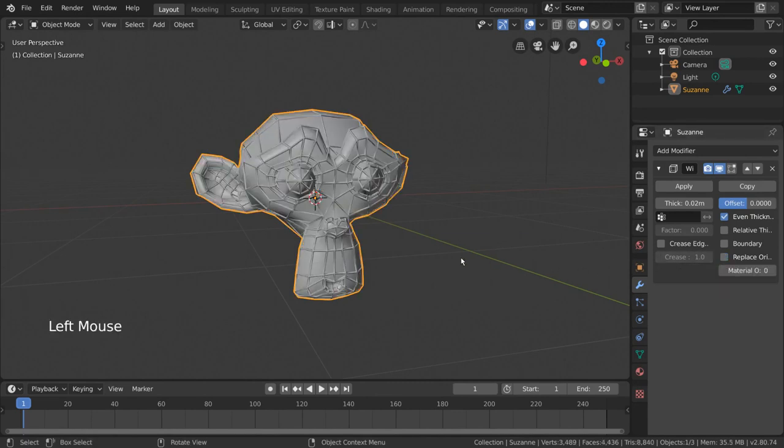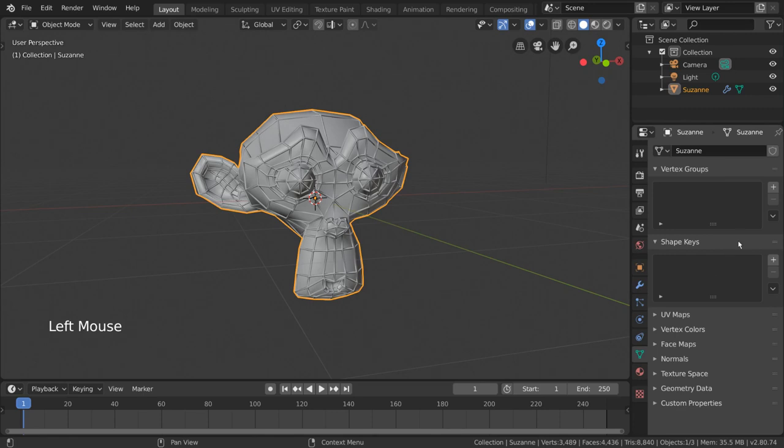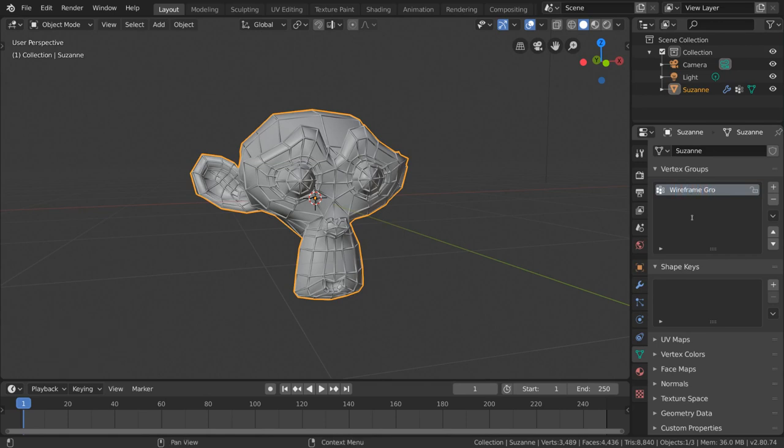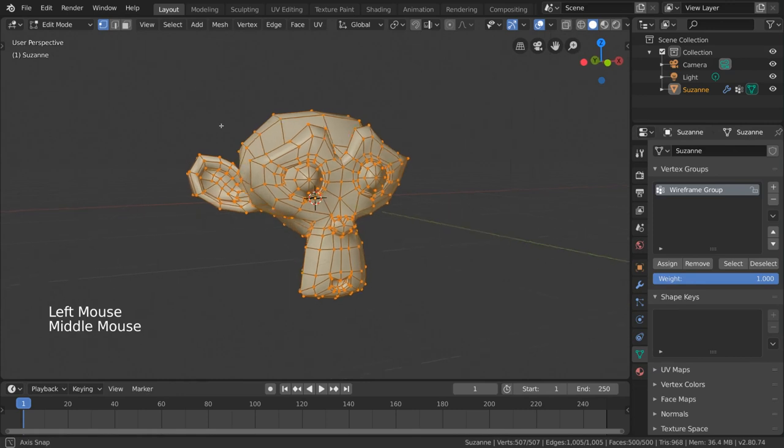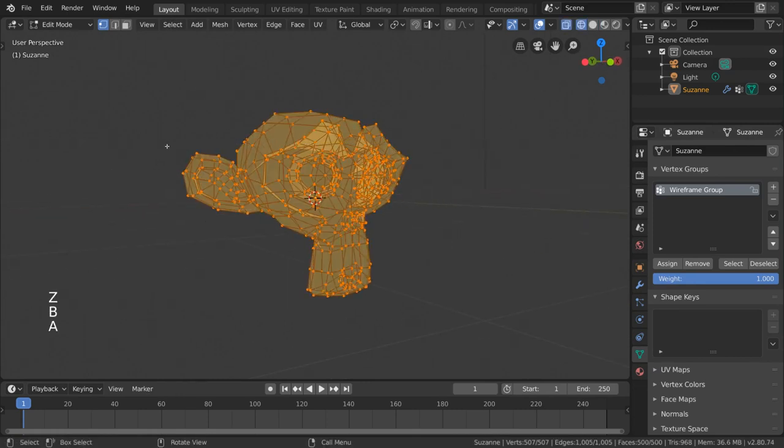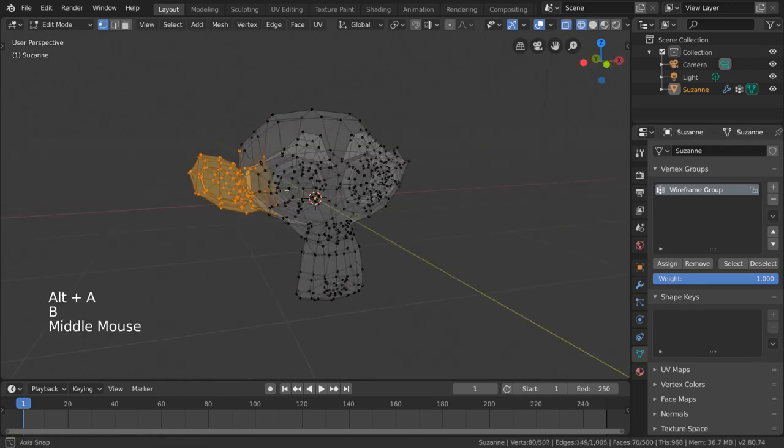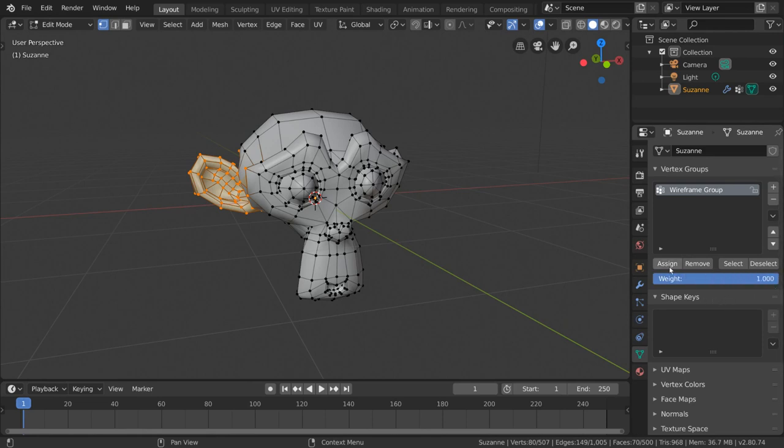Well, for that, we can create a vertex group. To do that, let's go back into our mesh data tab in the properties editor and click the plus icon under vertex groups. We can rename the vertex group by double-clicking it in the list. Let's call this one wireframe group. From here, we can actually go into edit mode and select all the vertices in the ear with the box select tool. Then go to the vertex group options, make sure wireframe group is still selected in the list and drag the weight slider to 1.0. Then click assign.